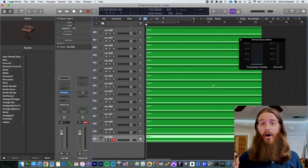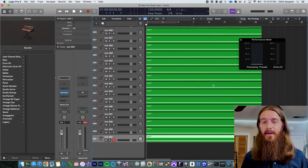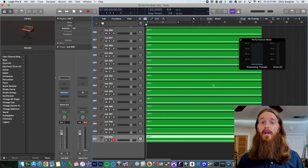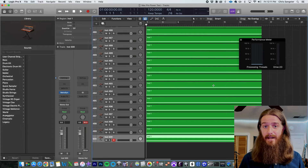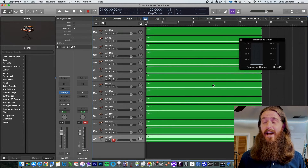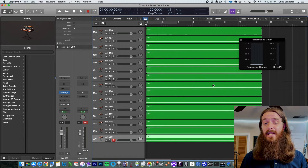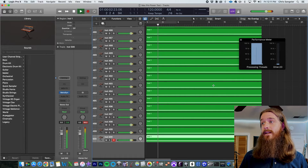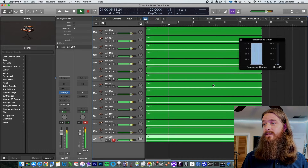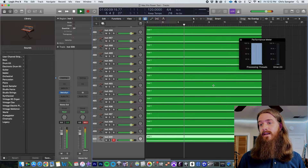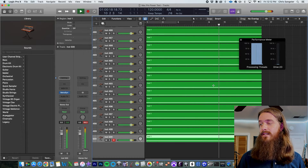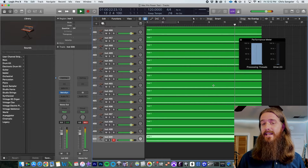I've added 500 tracks of RetroSynth to the session on my 2010 Mac Pro. Theoretically this is only half the limit of Logic Pro — Logic Pro can run 1,000 software instrument tracks at a time, but I'm not sure this computer can do that. With 500 tracks playing, it is maxed out at 100% on the processing threads but it is still playing — it has not stopped playback yet. It's 100% across the threads but it is still playing.